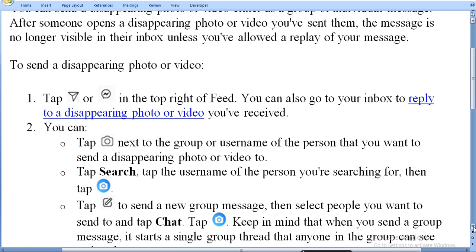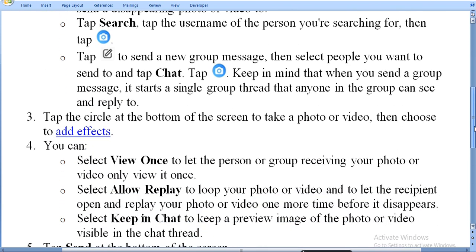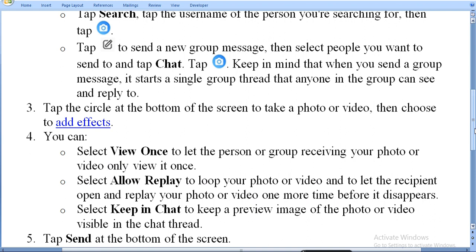Tap Camera. Keep in mind that when you send a group message, it will start a single group thread that anyone in the group can see. Tap the circle at the bottom of the screen to take a photo or video, then choose to add an effect.